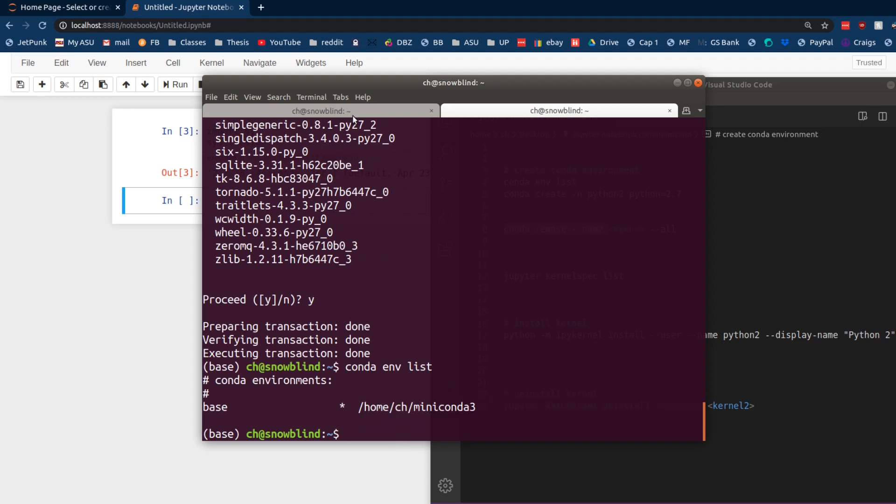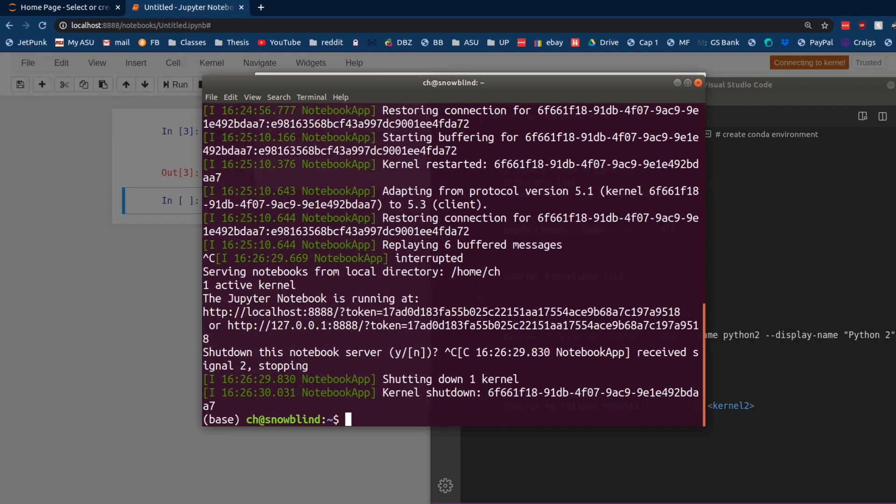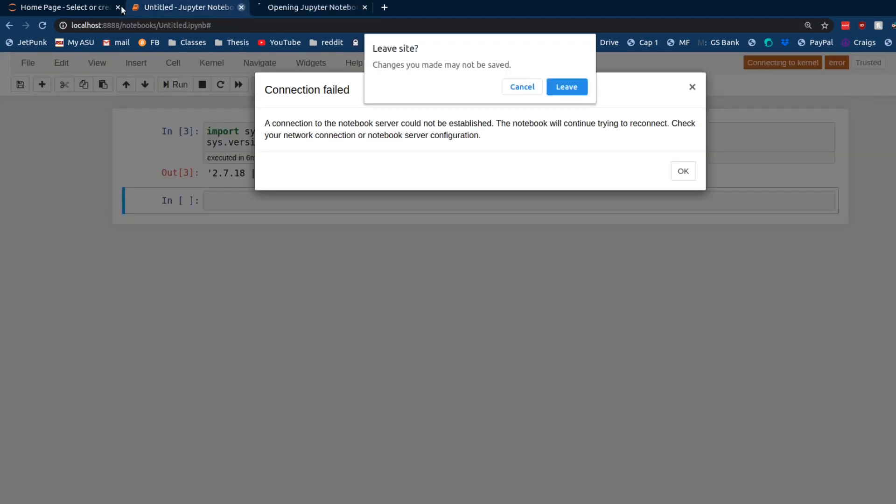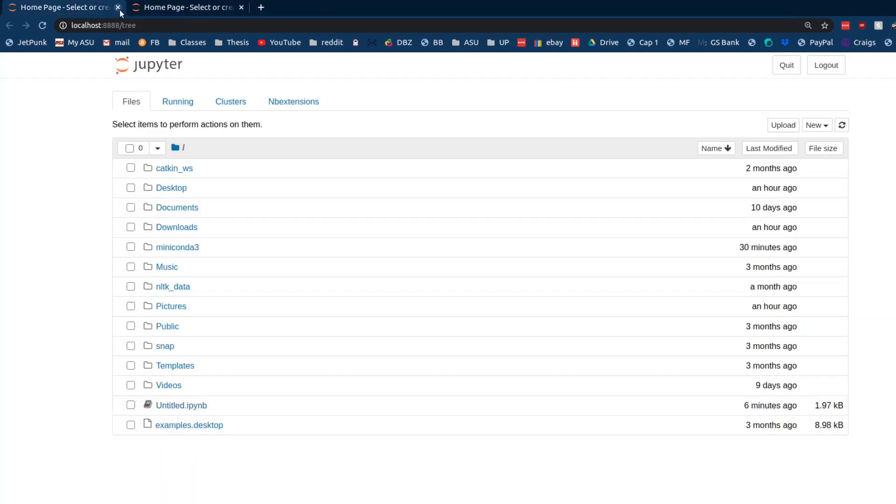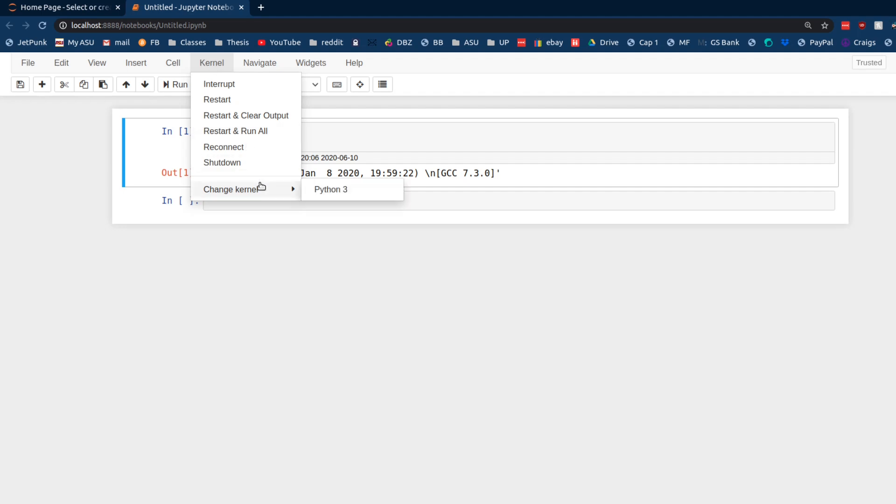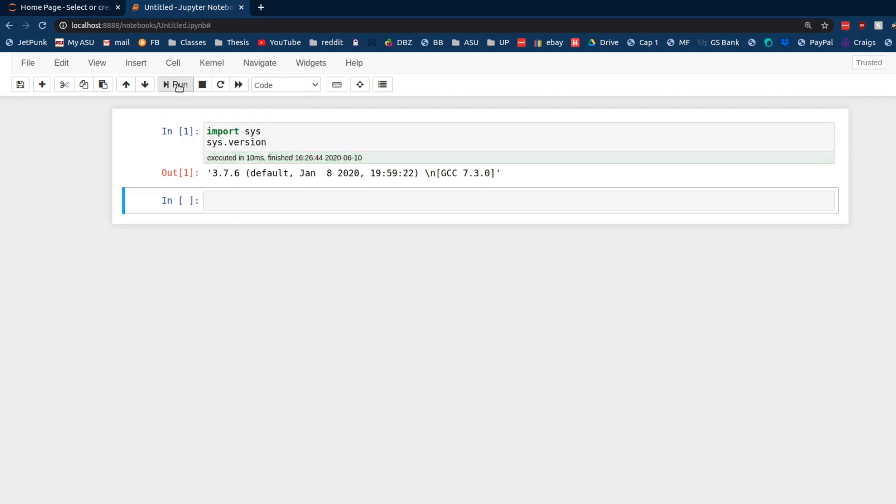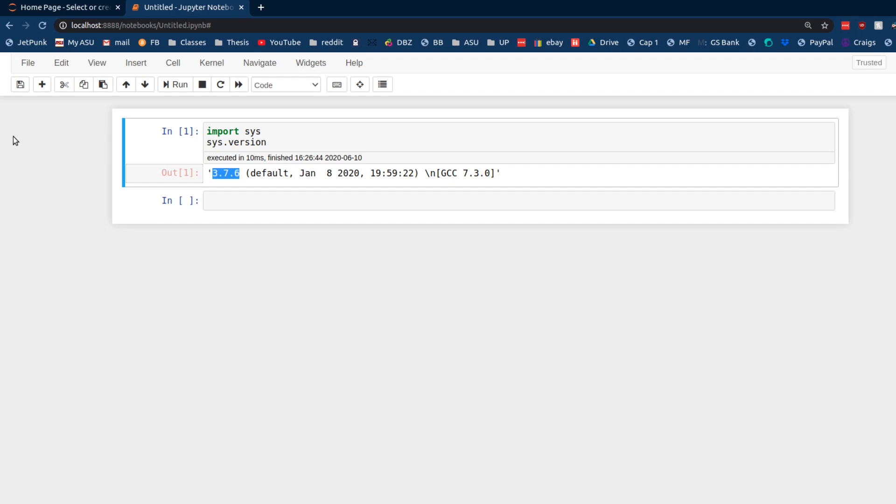All right. So, let's go ahead and reload our Jupyter notebook and see. Yes. I want it to leave. Goodbye. And see what kind of kernels we're working with. Kernel. Change kernel. Python 3. We're going to run this. It's Python 3.